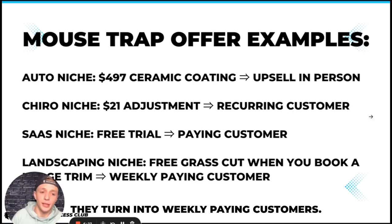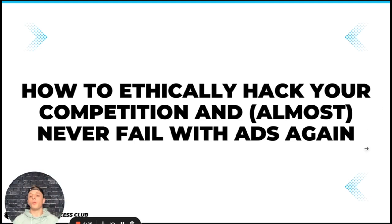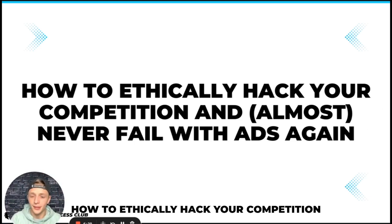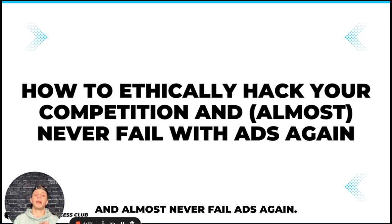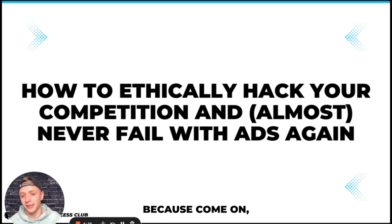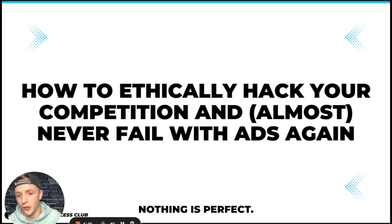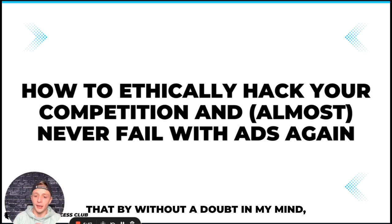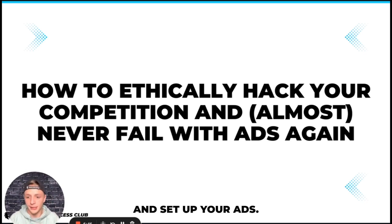So next step, how to ethically hack your competition and almost never fail with ads again. Because I say almost because come on it's not going to be perfect, nothing is perfect, but I can tell you that without a doubt in my mind this is the best way to run and set up your ads.